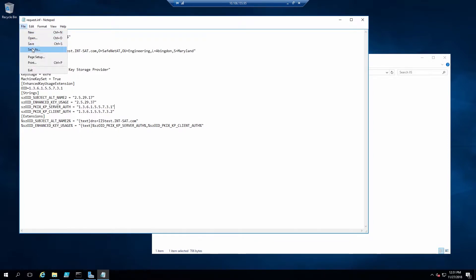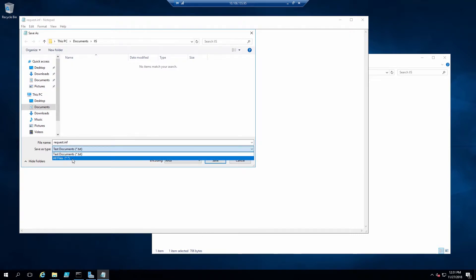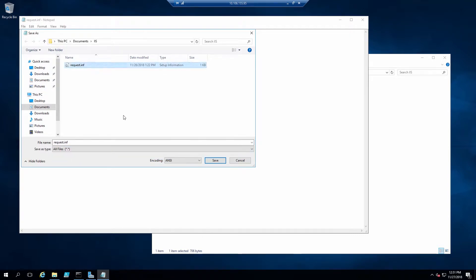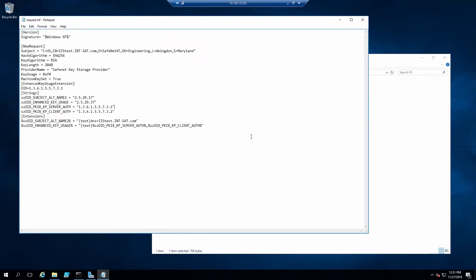The request.inf file needs to be saved as a file type .inf. By default, Notepad will try to create text files, so make sure to select all files, and then enter the full name with extension request.inf.